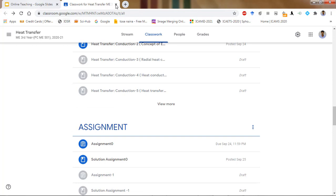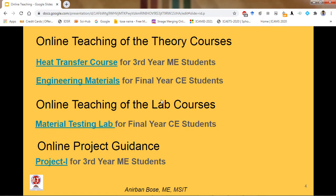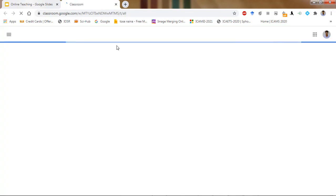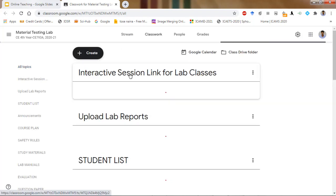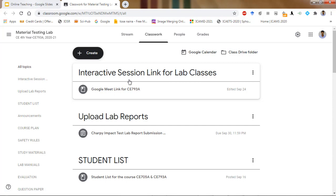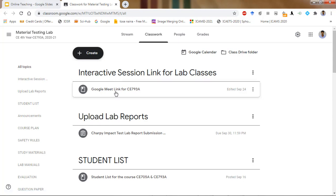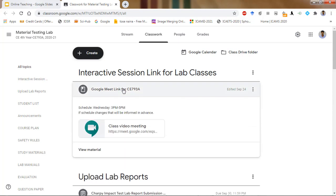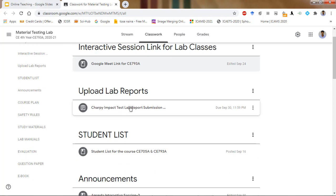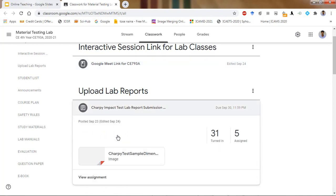Now coming to the lab. Here you see one of the lab courses — Material Testing Lab for Civil final year. My co-teacher Koshik sir is also there. The Google Meet link is given in exactly the same way throughout the session. Only one particular lab has been completed through online mode so far, and 31 out of 36 students have already submitted their report, with 5 yet to submit.